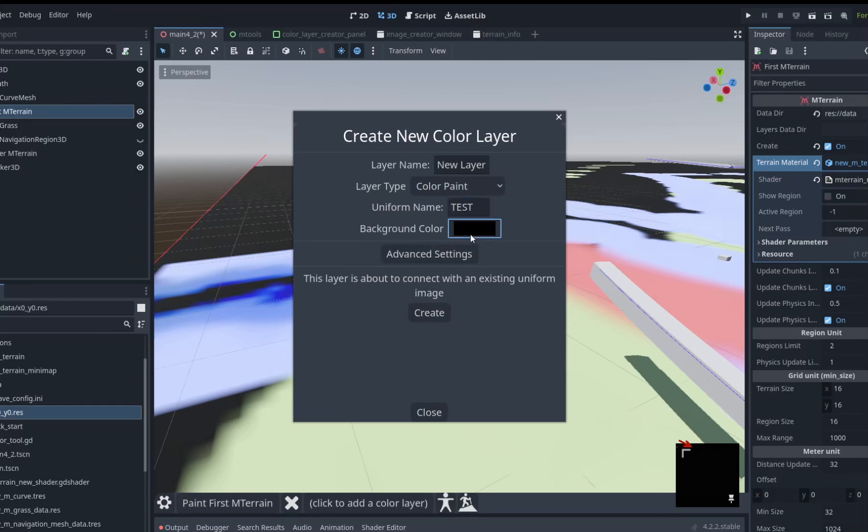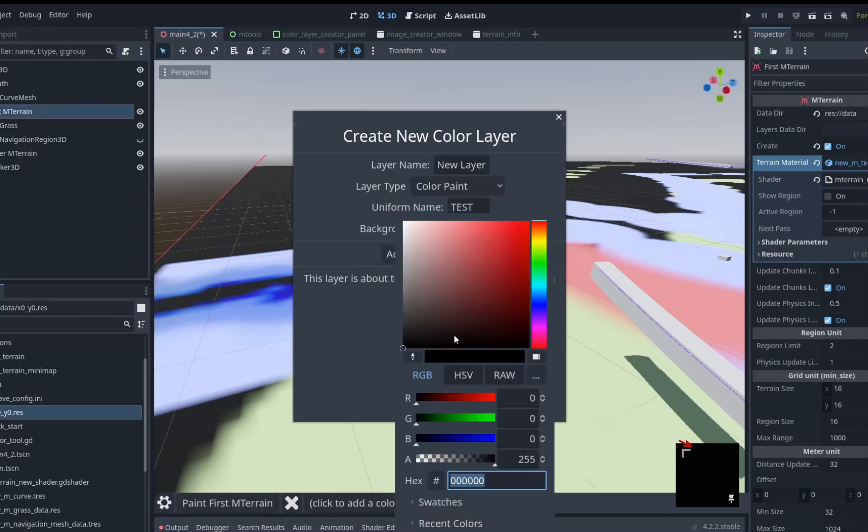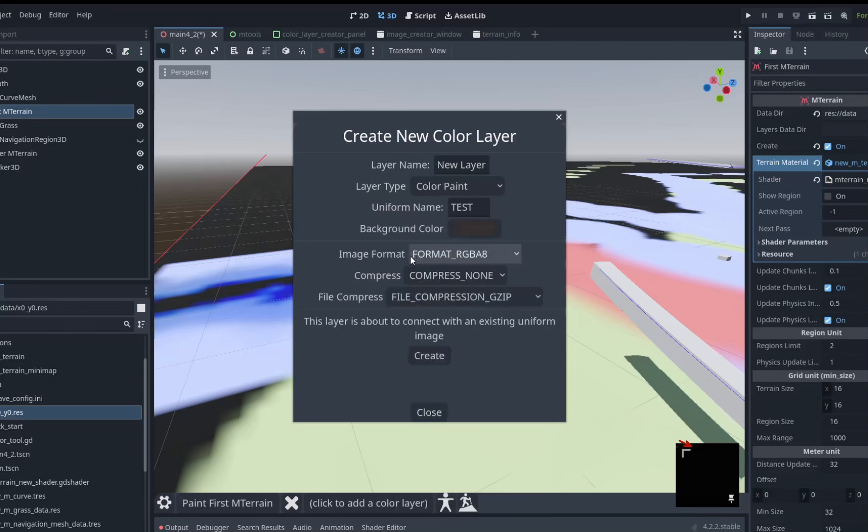In layer types that aren't color paint, you can share a uniform between different color layers. Advanced settings have compression options in the image format.